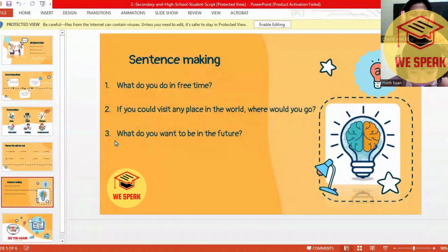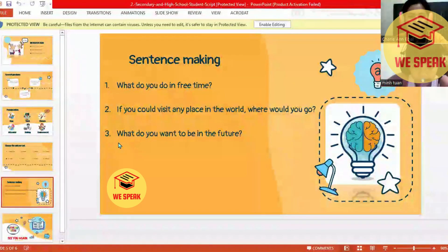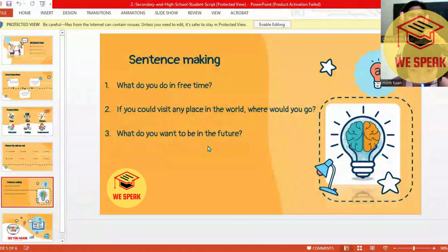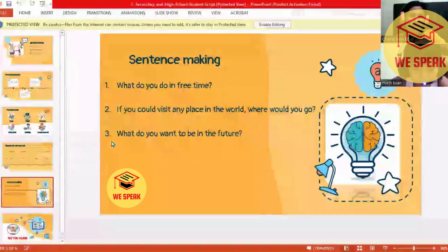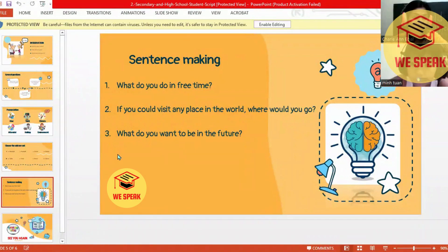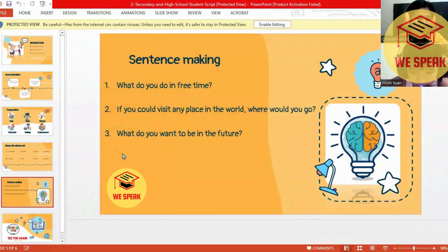Number three: what do you want to be in the future? I want to be an entrepreneur. You want to be an entrepreneur — a businessman? Yes, entrepreneur.